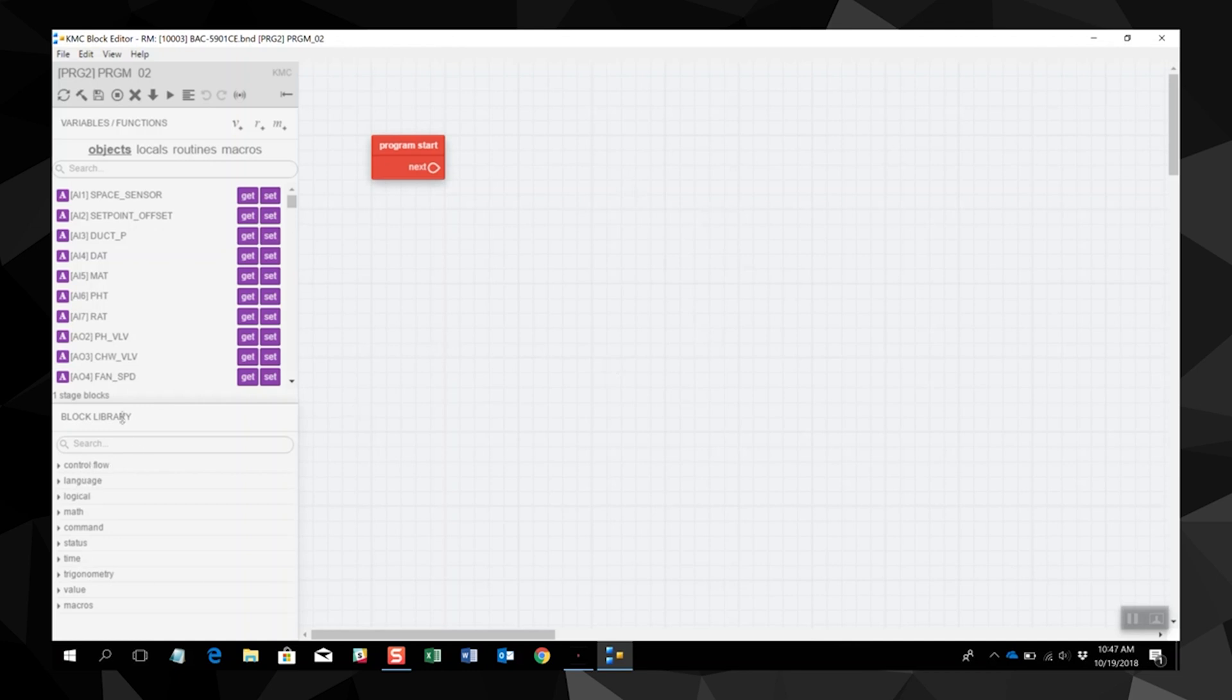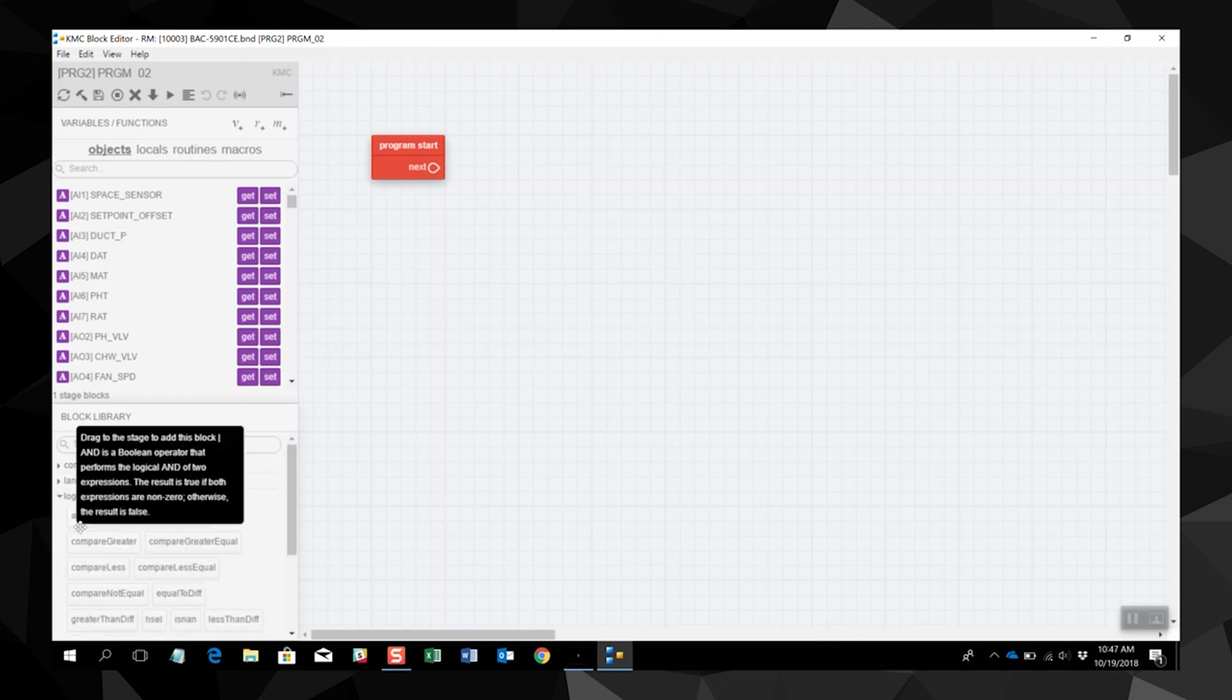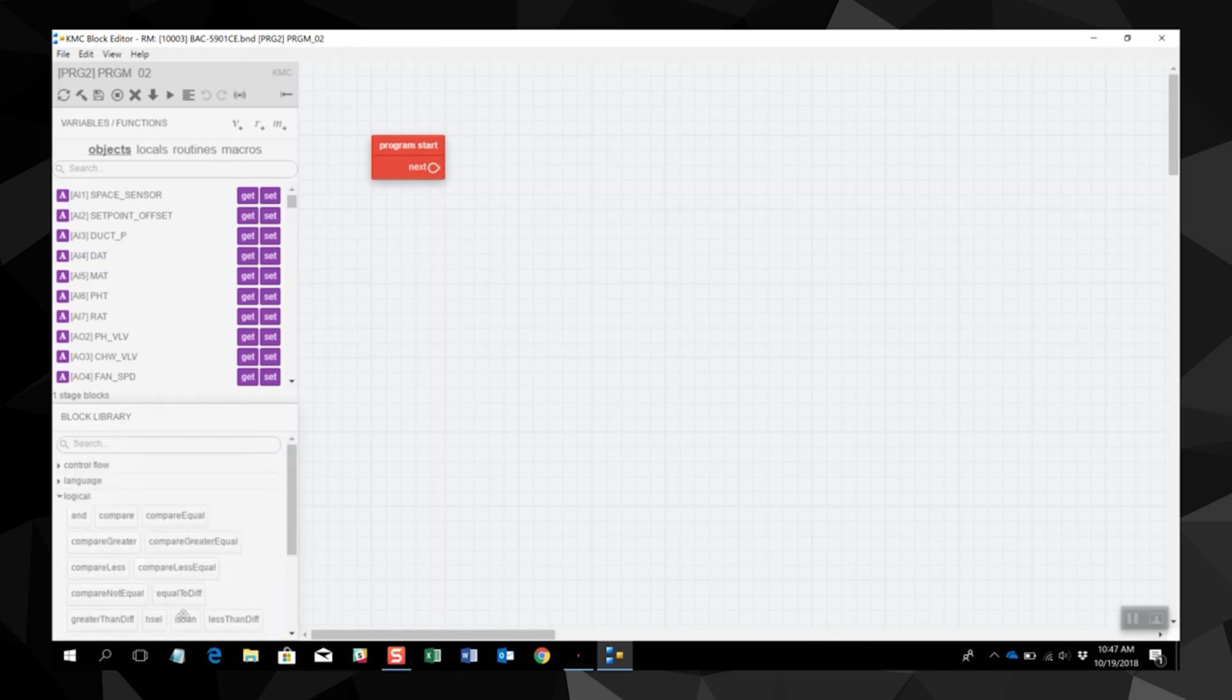The block library houses the blocks or commands and functions that are used to make up the program. You add blocks to the stage by dragging them from the variables and objects list, or from one of the block library groups.